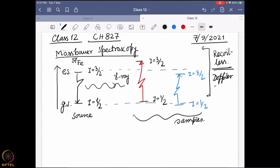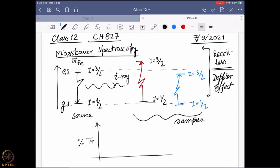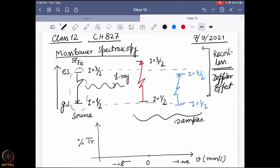To match the energies we use the Doppler effect. We keep the sample and detector stationary and move the source towards or away from the sample to match the energy gap. The y-axis of the resulting spectrum is transmission percentage and the x-axis is the velocity at which we are moving the source. Moving towards the sample gives a positive number, moving away gives a negative number. If the energy gap perfectly matches, you get a signal at zero.